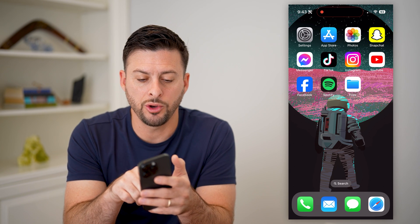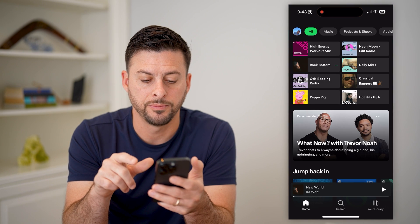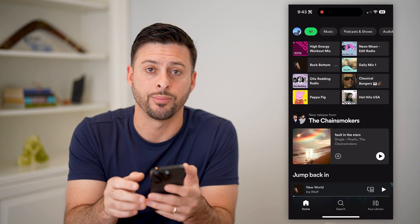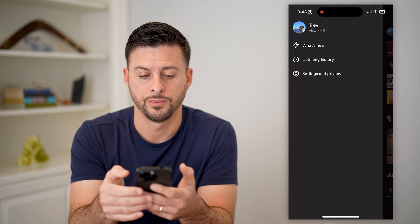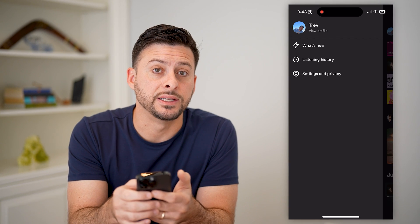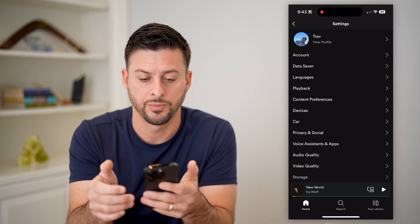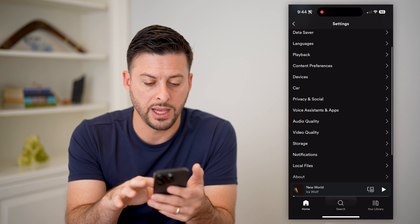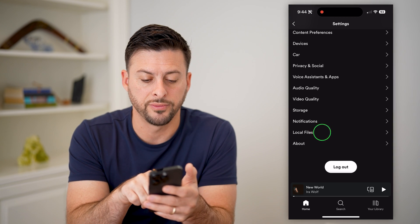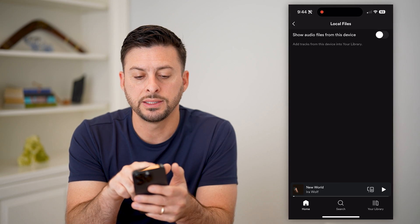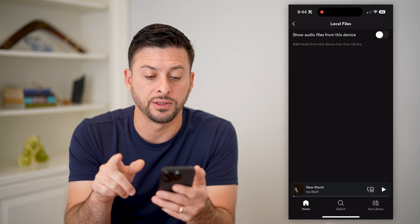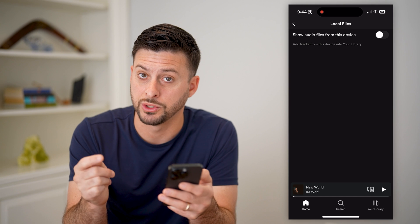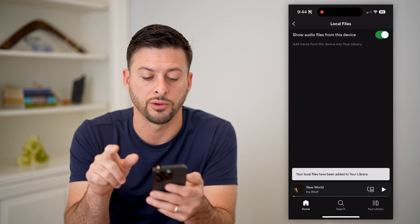So let's first open up Spotify. At the top left, you'll see your profile icon — let's tap on that. And let's tap on settings and privacy here. We're looking for local files on this list, so scroll down until you see local files and tap on it. It says show audio files from this device, add tracks from this device to your library, which is what we want. So let's toggle this on.